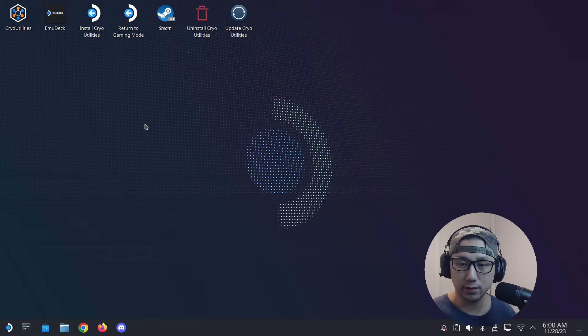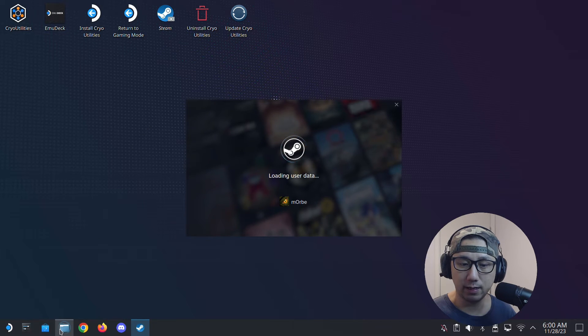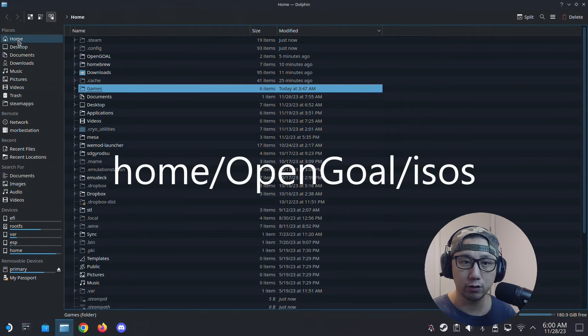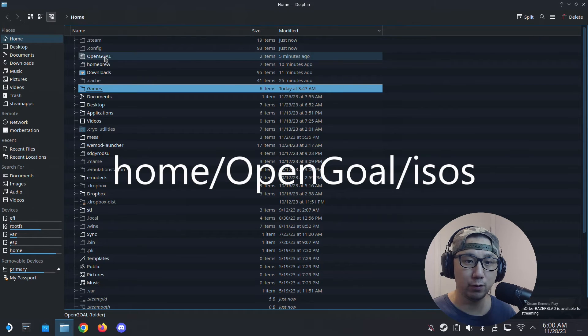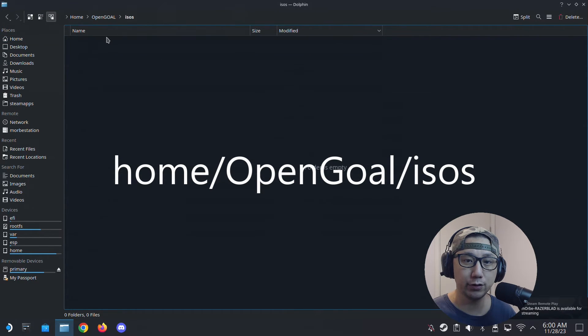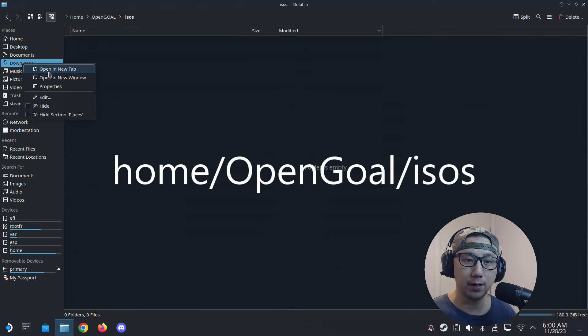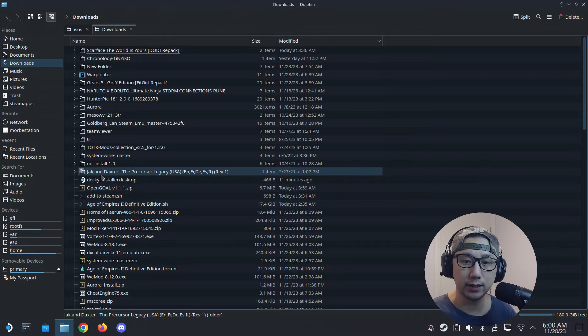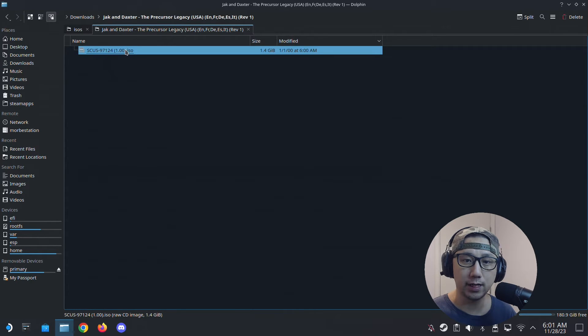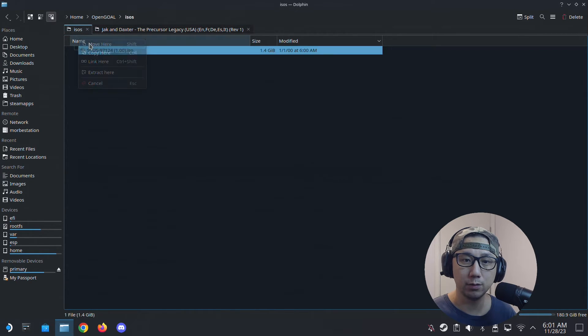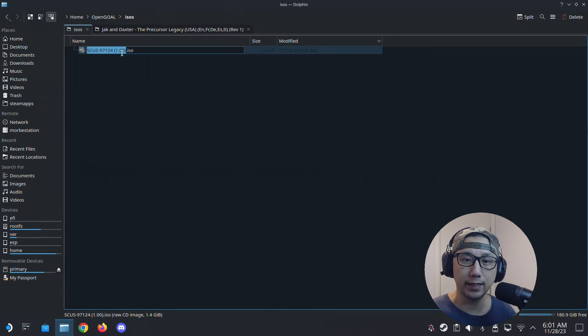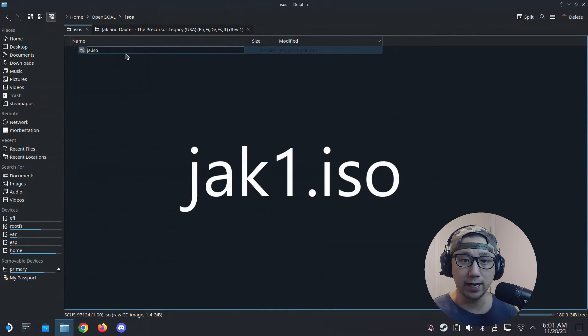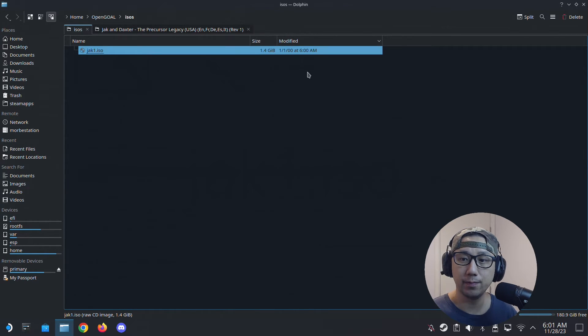In desktop mode, go to home and you can see we've got a new folder here—Open Goal. Inside is ISOs. Let me go get my ISOs. I've got this ISO, so I'm just going to move it over. You've got to name it exactly jack1.iso. That's the first one.